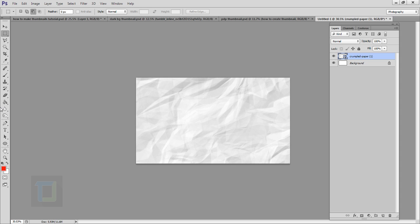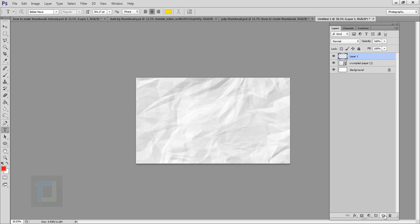Now it's time to add some text. Click on the Type tool, then create a new blank layer from the second-last icon, do a click, and type whatever you want.